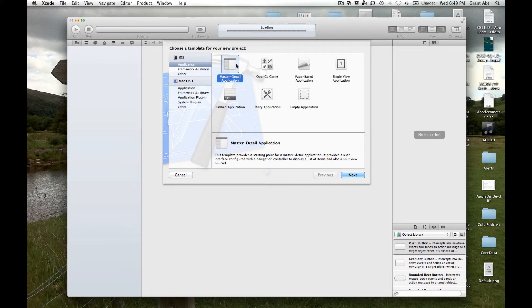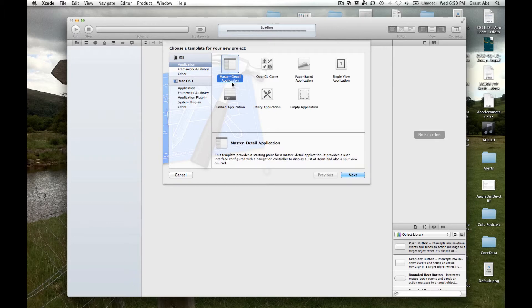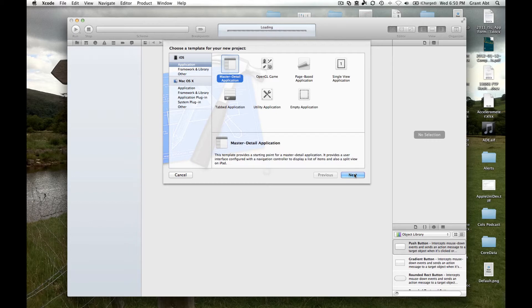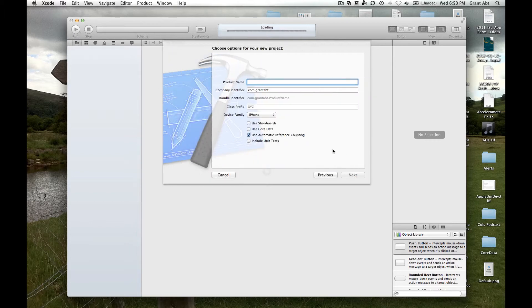If you're using a previous version of Xcode earlier than 4.3.1, then what you will see in this template will be different to what you'll see in this video. So it's important that you upgrade to 4.3.1. Let's select master detail application.